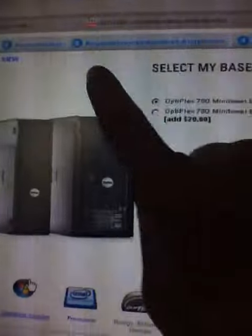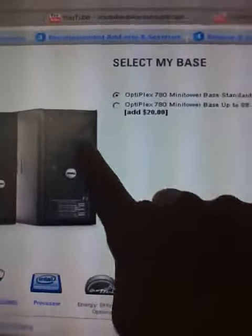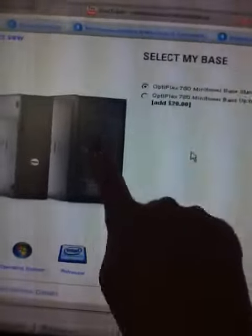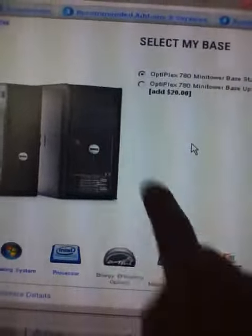This is what I need you to do for my dad's new computer. I need you to do a 780 Mini Tower with the base up, kinda like that one.